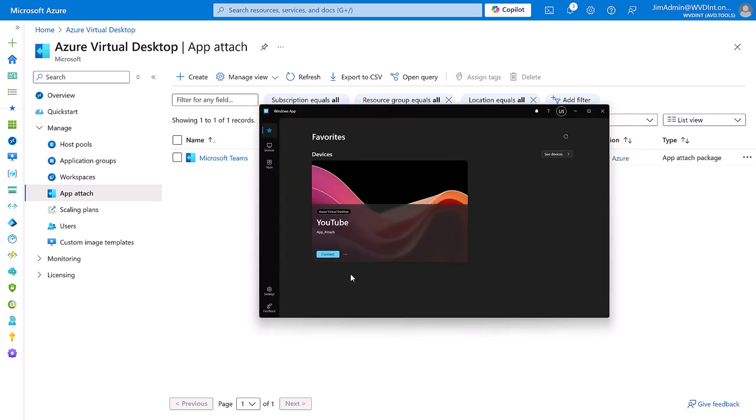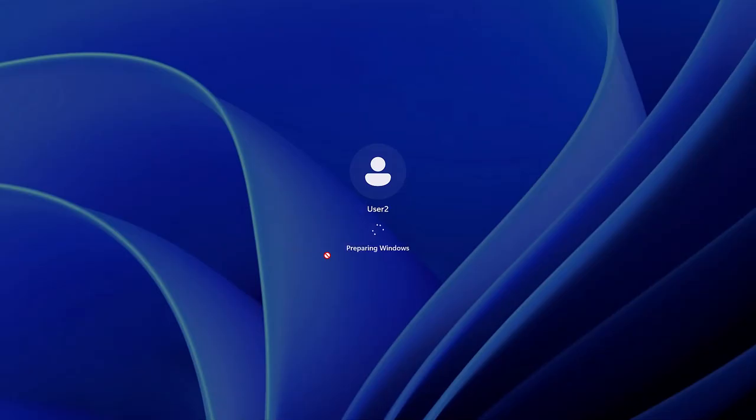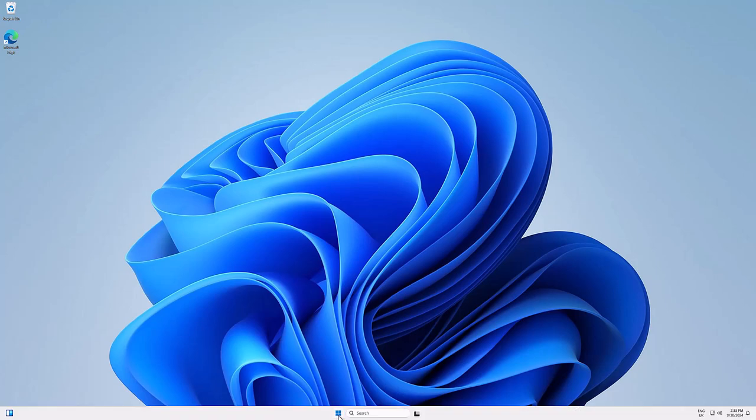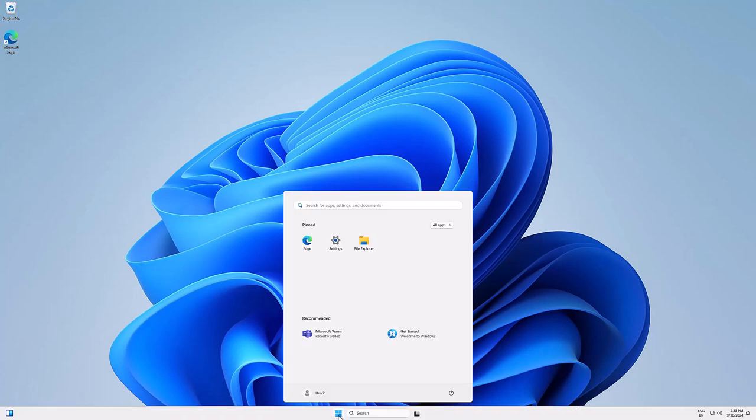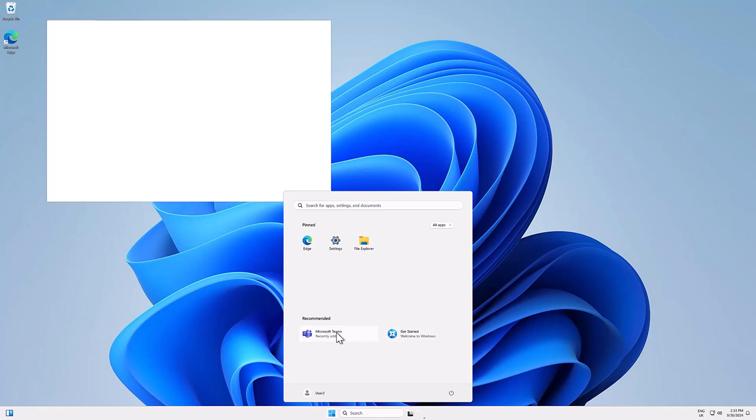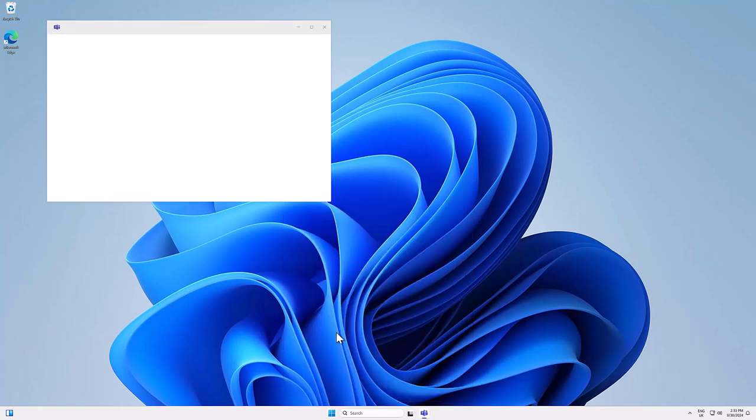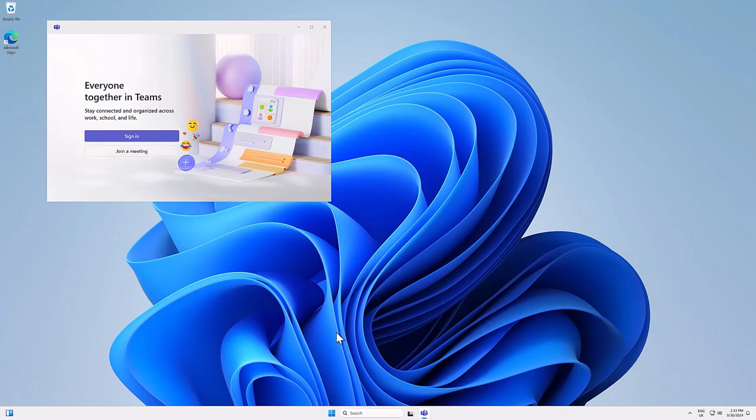And now it's restarted we'll connect to our host pool. And in the start menu we can see that we have Teams added instantaneously to our session host. So that is how to create and assign an AppAttach application from an existing MSX inside your desktop.